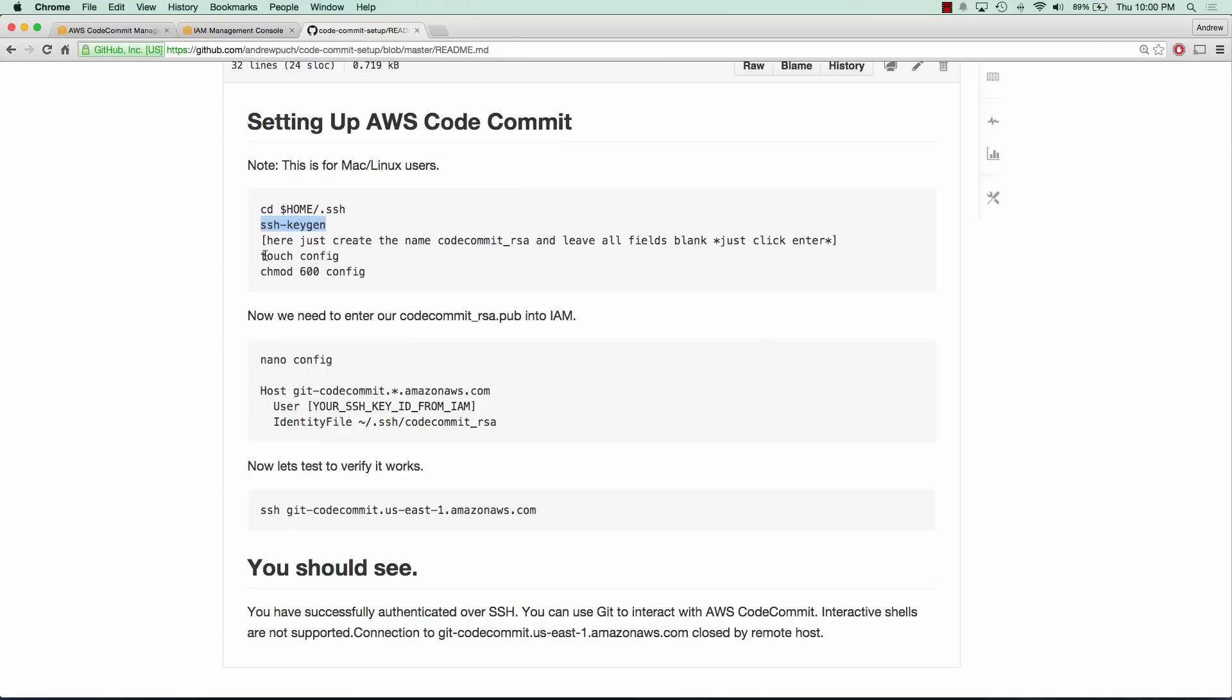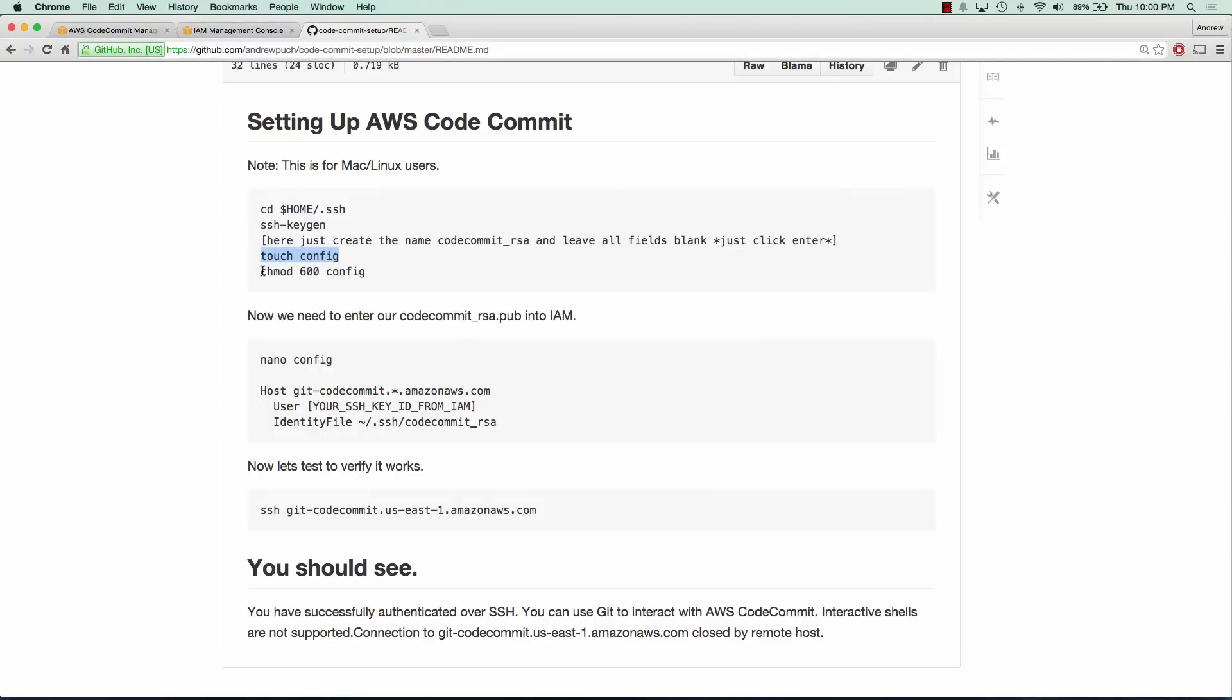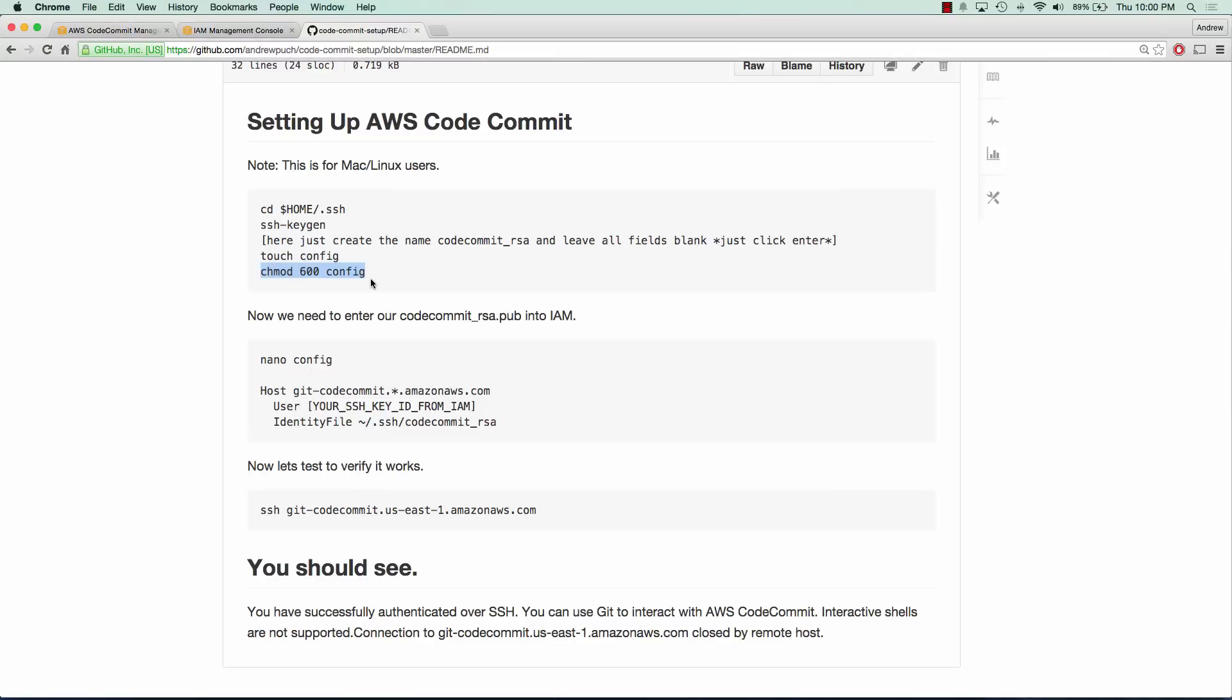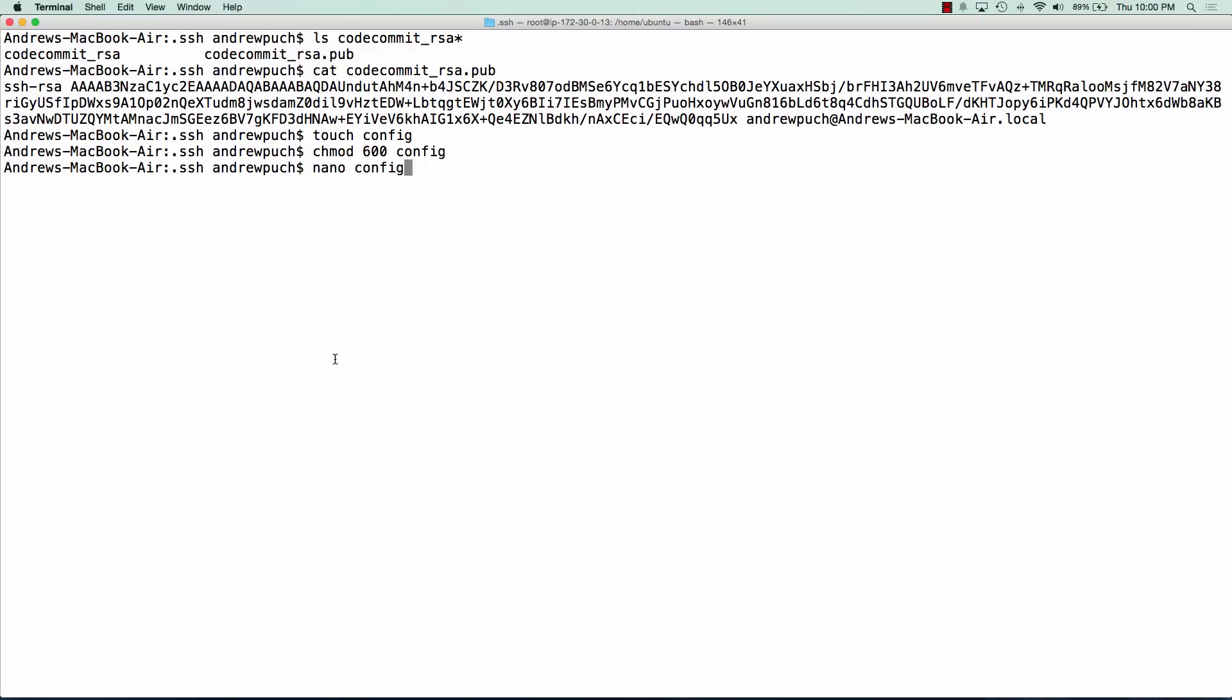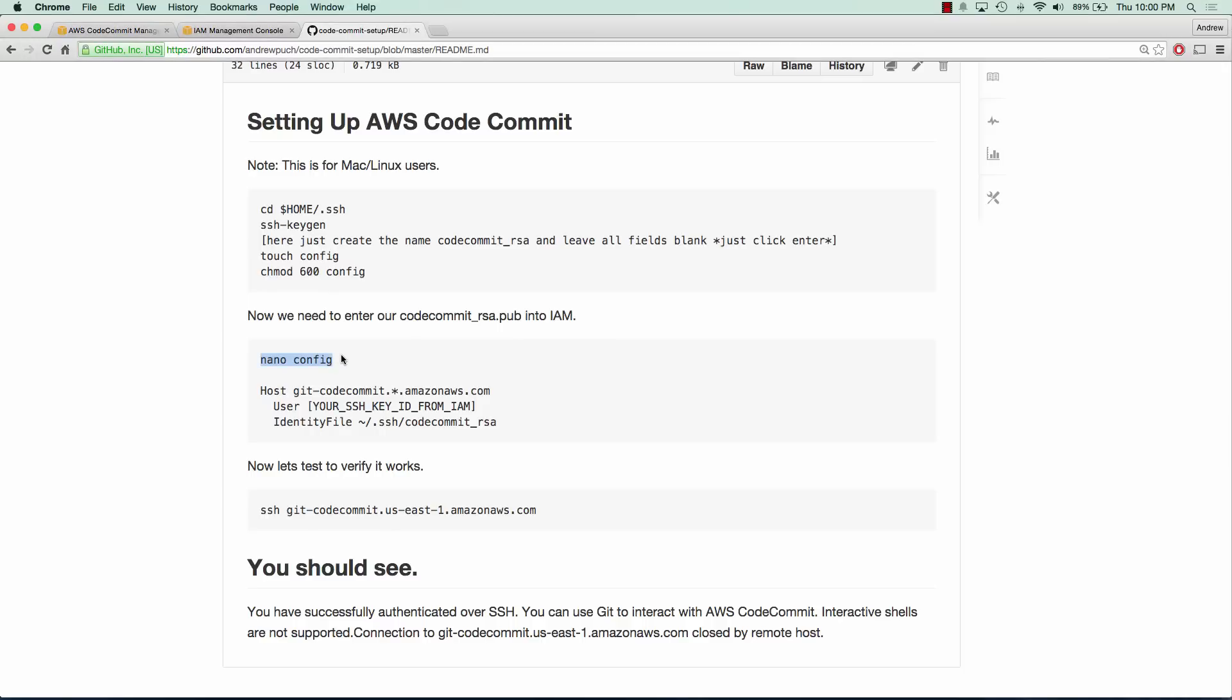Now what we're going to do is touch a config file inside of our .ssh directory and we're going to set up its permissions real quick. Now what we want to do is edit that config file and you're just going to paste in the block that I have right here.